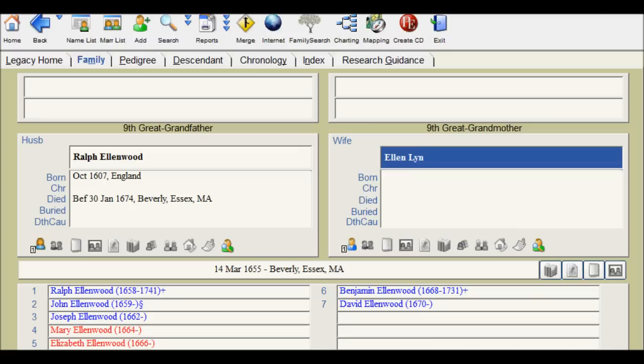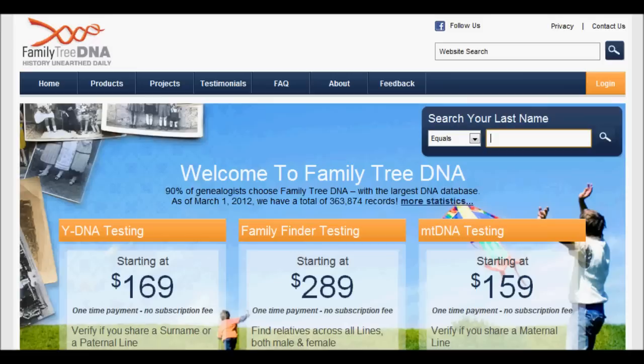I'm going to start with Ralph Ellenwood. He is my children's ninth great-grandfather. He was born 1607, died around 1674. The first method I'm going to show you is using FamilyTreeDNA.